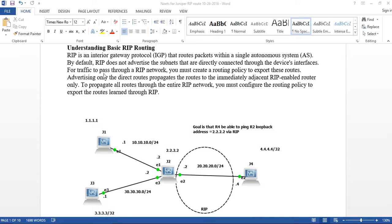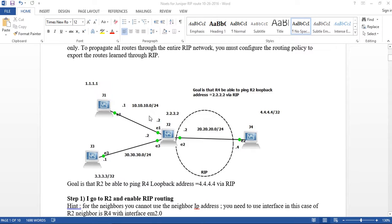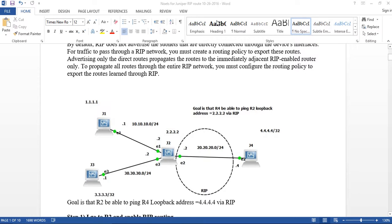For traffic to pass through a RIP network, you must create what they call a route policy. We can talk about this later – a route policy to export these routes, advertising only the directly connected route, propagating the route to immediately adjacent routers. To propagate all routes in the RIP network, you must configure a route policy to export those routes.